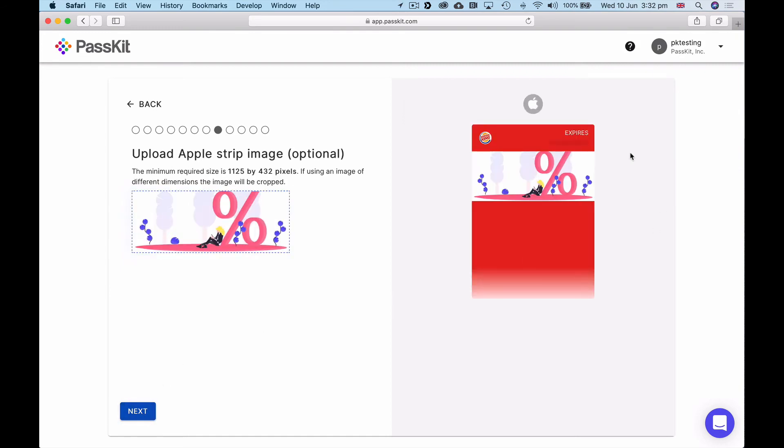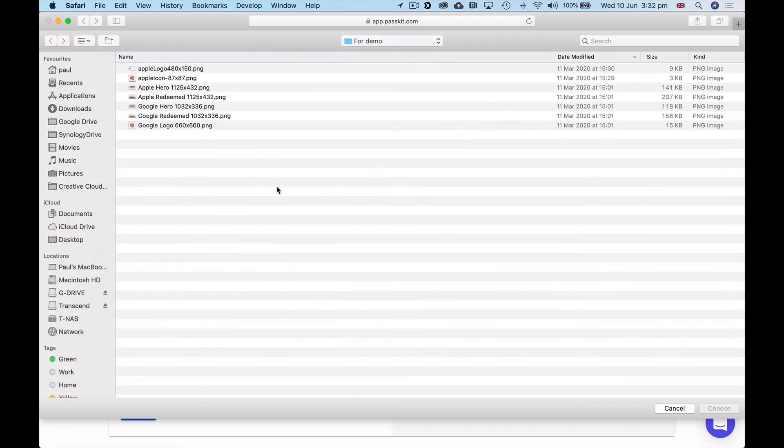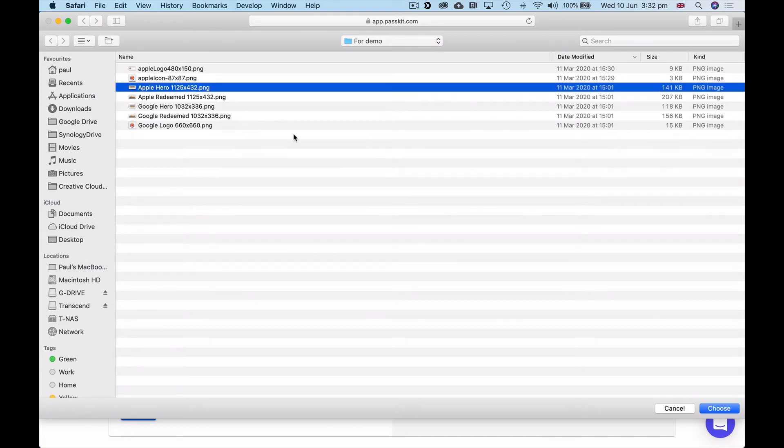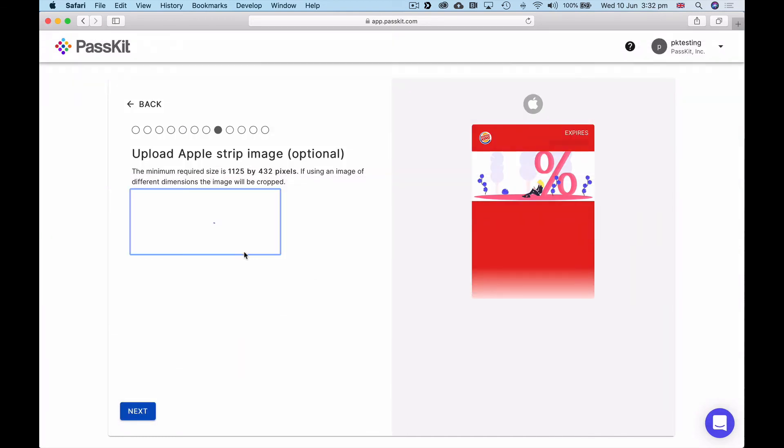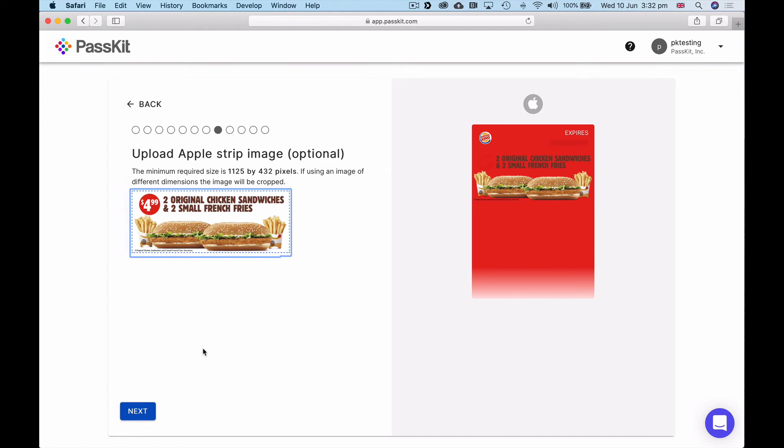Now here's the strip image or hero image for Apple. Apple and Google are different sizes, so the first step is to upload an Apple strip image, which I've prepared earlier. 1125 by 432. I'm going to choose that. You see that nicely updates. You can see I'm going to be changing the background color. That background color has been automatically chosen from the logo at this stage, but we're going to be able to change that in two steps.